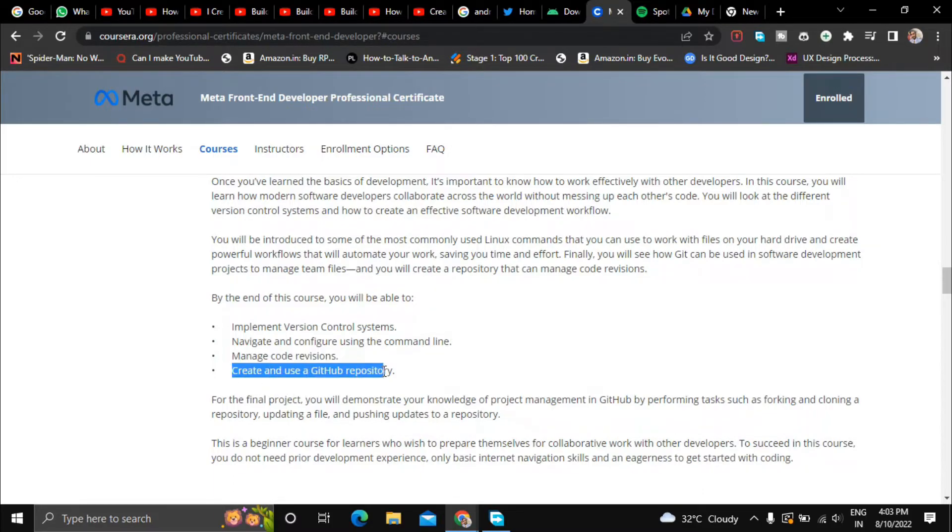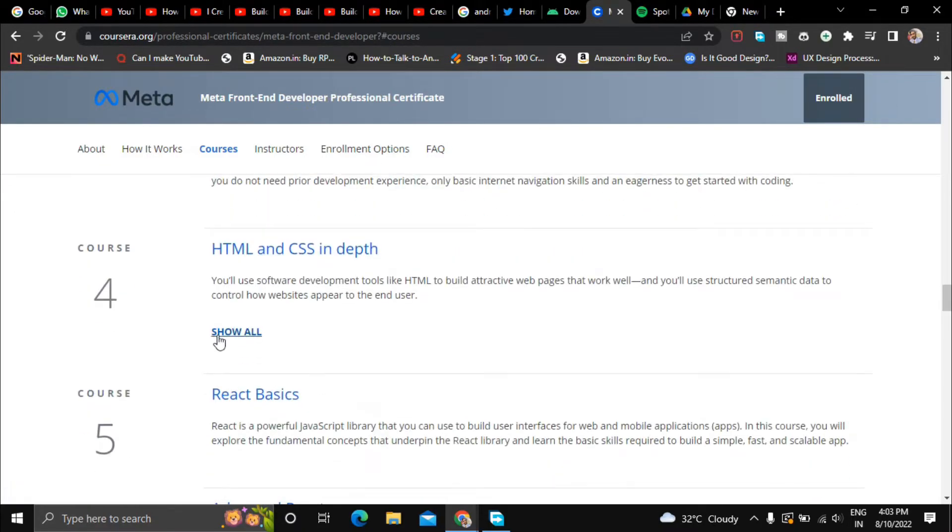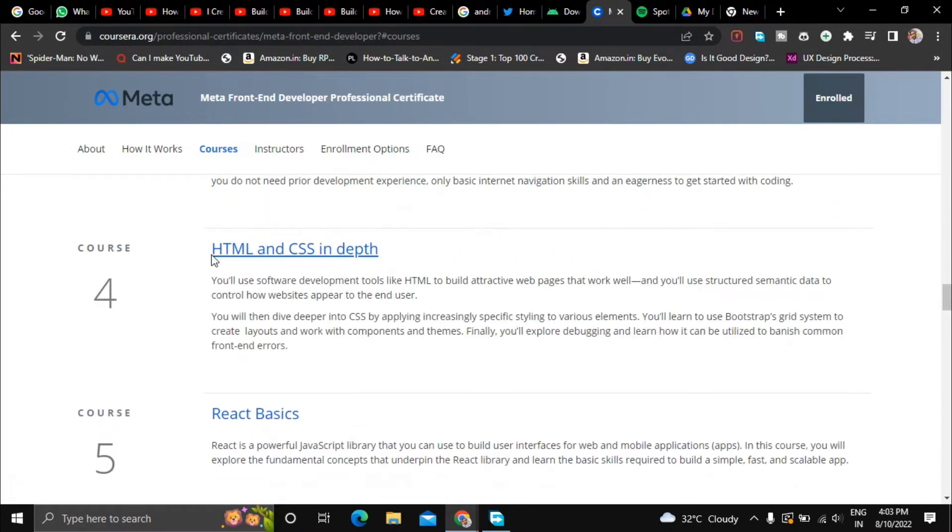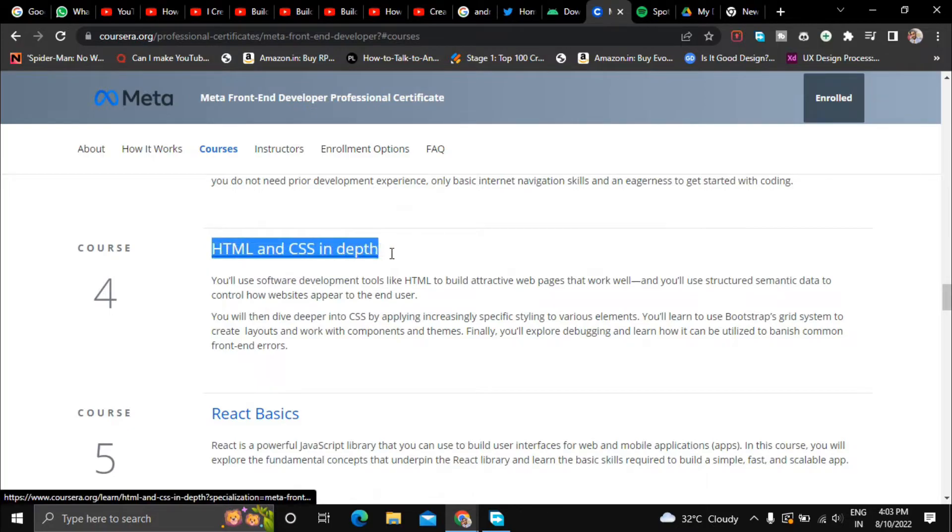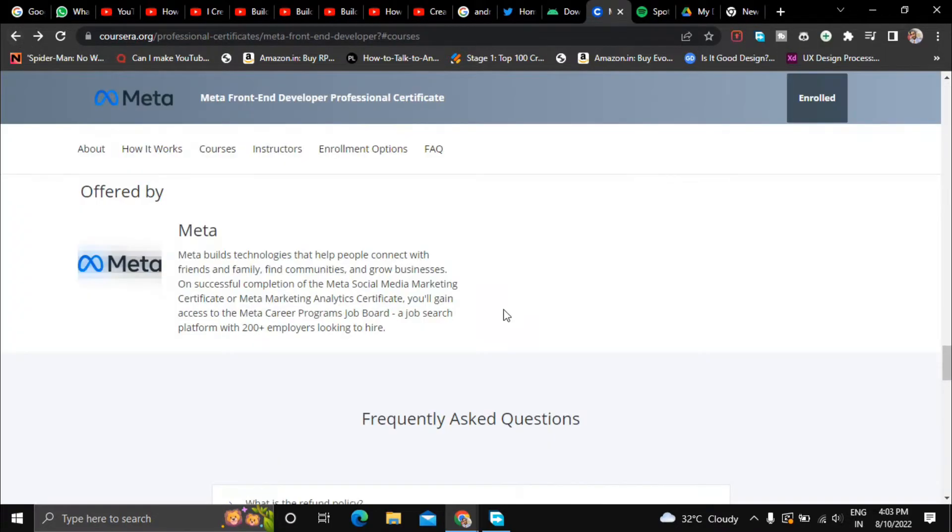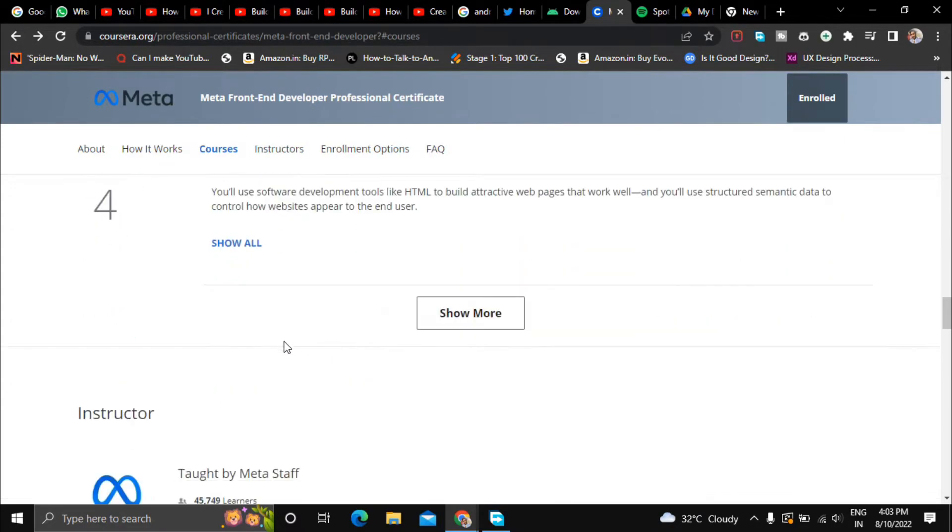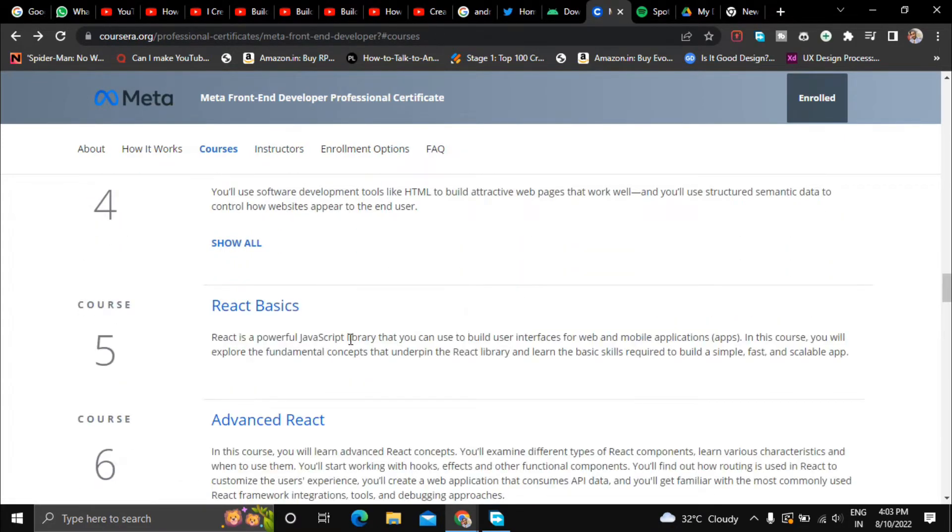And in the fourth course they will teach you about HTML and CSS in depth. So this is all about HTML and CSS, the fourth course is all about HTML and CSS.